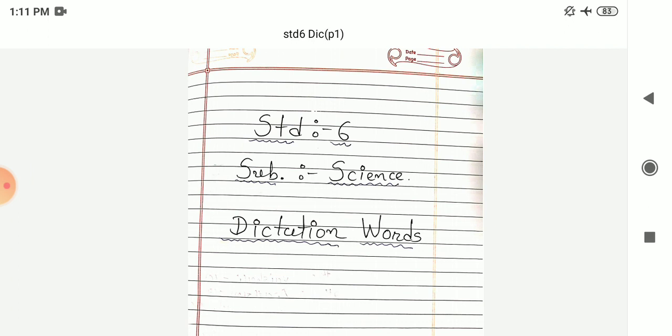Fourth number: Sprouted seeds. Sprouted seeds. Next number 5 is herbivore. Herbivore. Sixth number: Carnivore. Carnivore.